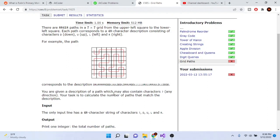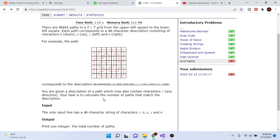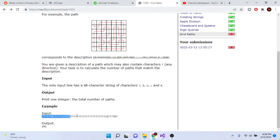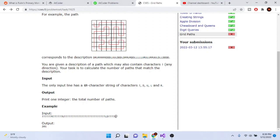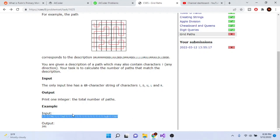We are given a description of a path which may contain question marks. Our task is to calculate the number of paths that match the description. A question mark can represent any direction — up, down, left, or right. The regular letters represent fixed directions in the path. In this example we have a bunch of question marks, then R, U, L, D, and more question marks.